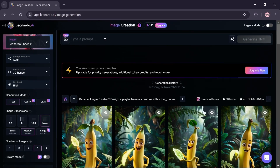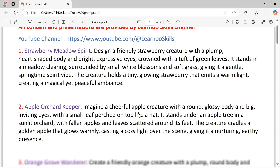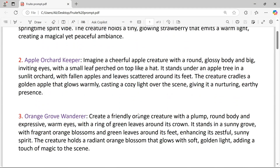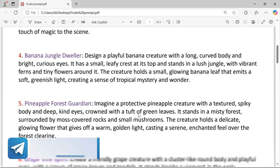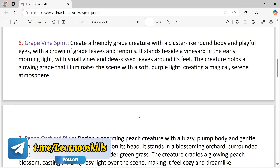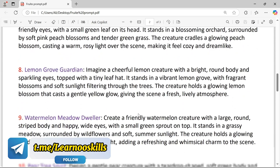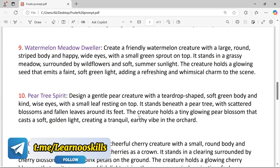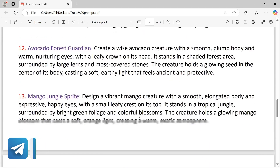In this section, type your prompt. I've purchased a PDF with 15 different prompts of various fruits. To download it, check out my Telegram channel. There's a link to the Telegram channel in the video description.